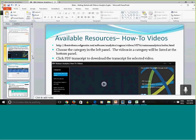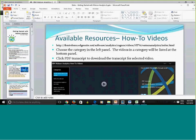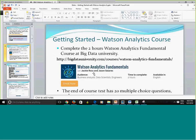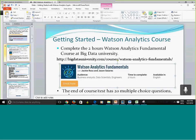Very important: you need to complete the course from Big Data University before you start working on the project. It's an excellent two-hour course. When you complete all sections and pass the test, you may notice your certificate is not available — that's because you need to complete the course evaluation first before the link to the certificate becomes visible. The test has 20 multiple choice questions and you have one hour.